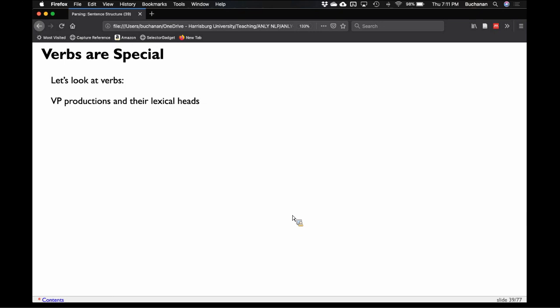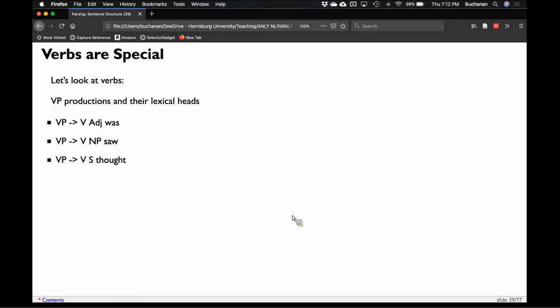Verbs are special because they have all these explicit rules about what can and can't come next depending on the specific verb. A verb phrase could be a verb and an adjective, like 'was' — 'I was tired.' A verb phrase is a verb and a noun phrase — 'I saw the dog.' A verb can take another sentence, which gets us back to recursion — 'I thought it was Wednesday.' And then verb, noun phrase, and prepositional phrase — clauses that require direct and indirect objects.